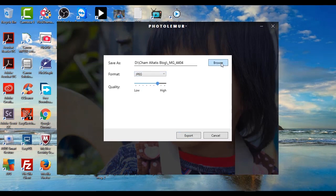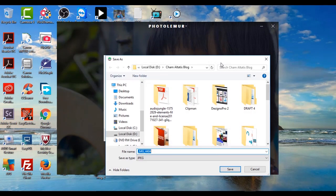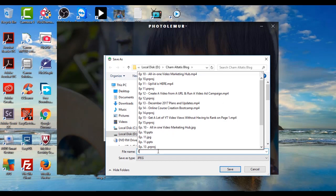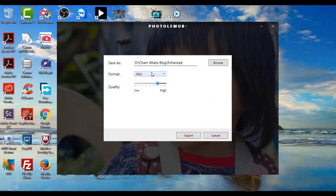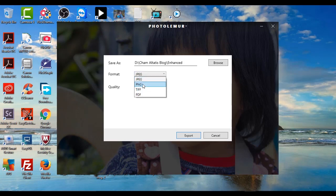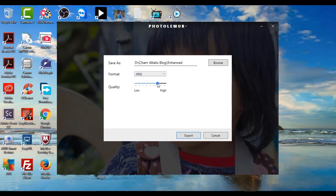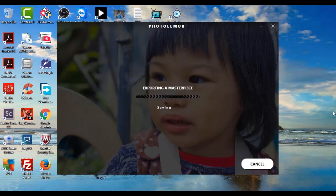Here I can choose where I want to save the image, and let me just name this 'enhanced,' click save. And then here I can choose the format of the image that I want to use. I can use JPEG, PNG, TIFF, or PDF. For now let me just leave that as JPEG. And here I can also choose the quality of the image. I can bring it up to high and then simply click export.